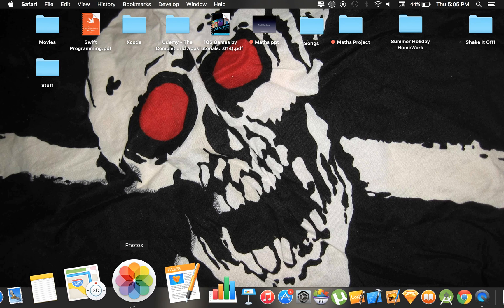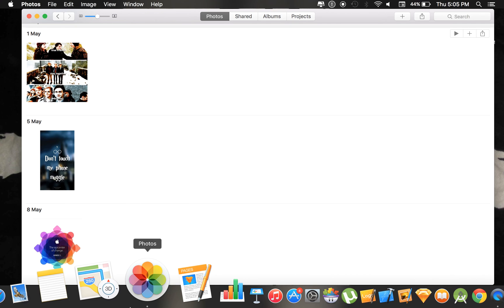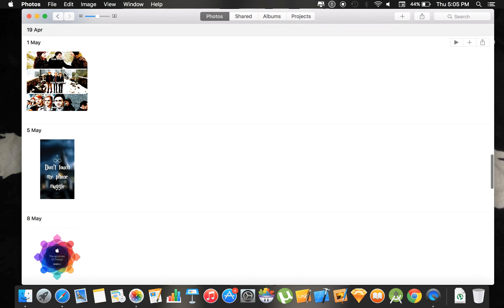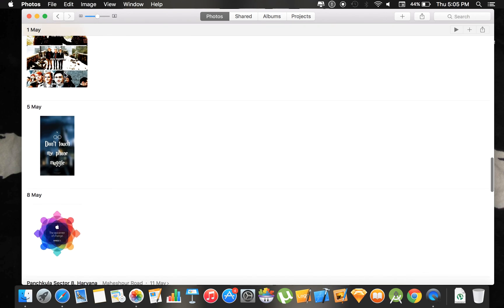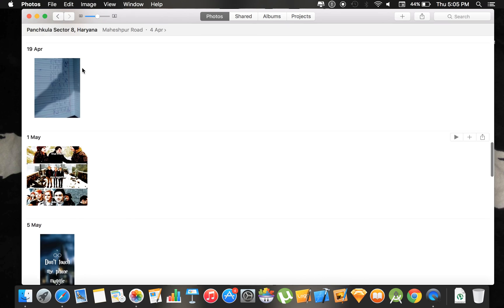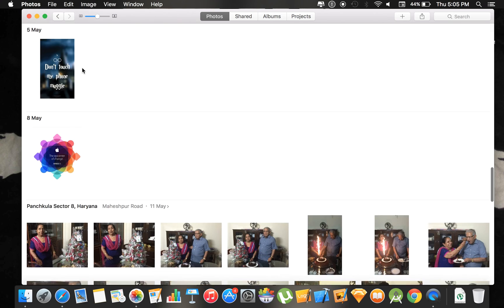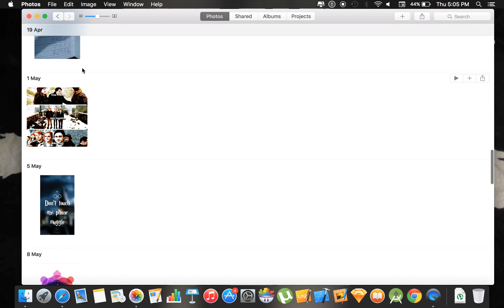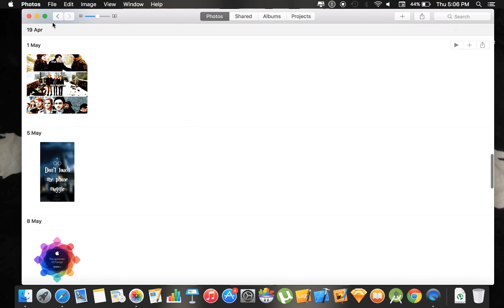Now we also have the new photos app that you can see. It's not really anything big, but this is the new photos app. That's it in photos.